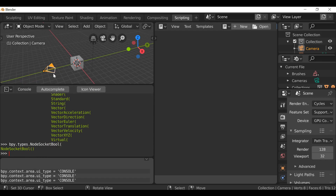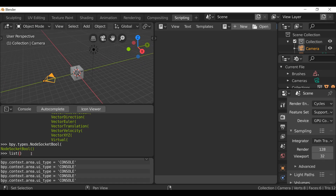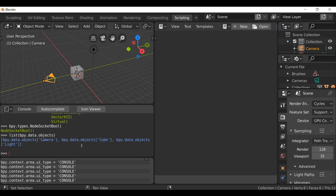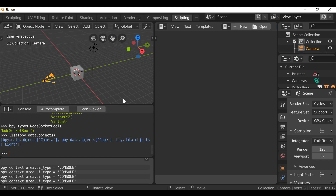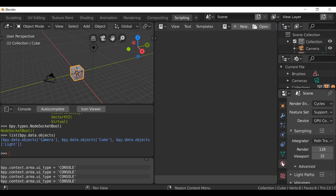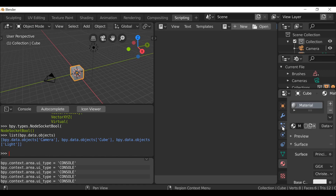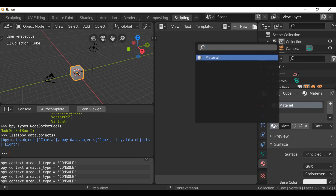Let's take a look at how to list the objects in the scene — it's really simple. All we need to do is type list() and inside the parentheses type bpy.data.objects, then press return. It will list all the objects in the scene: the camera, the cube, and the light. We can also list the materials — select the cube, go to the material tab, and we can see there's currently one material, which is the default material.